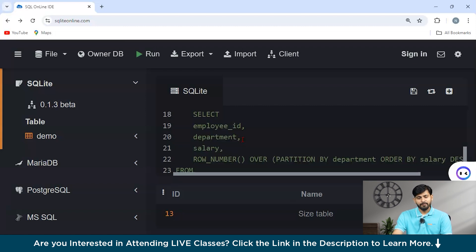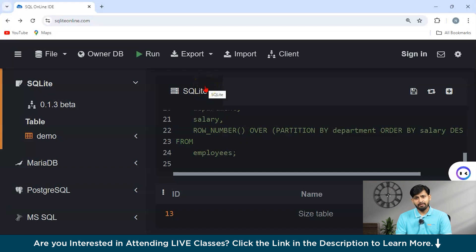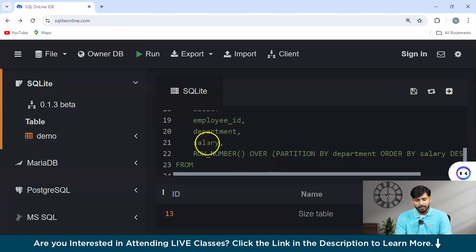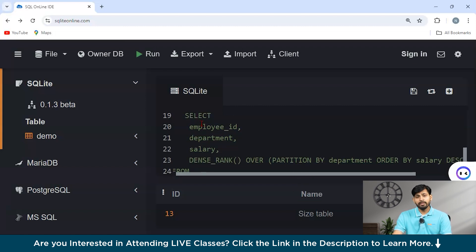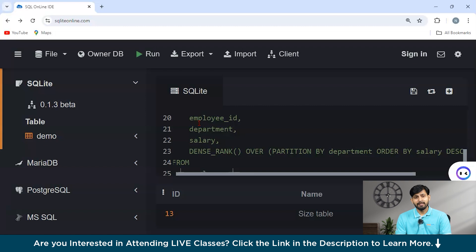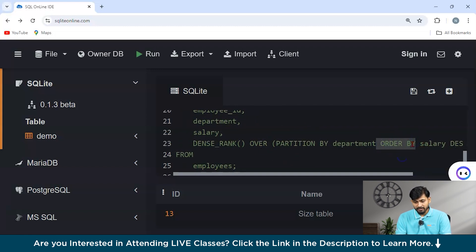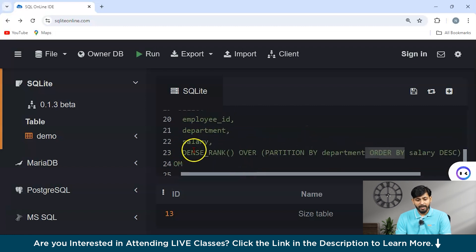Using a SELECT statement with Employee ID, Department, and Salary, we can use ROW_NUMBER as our window function: ROW_NUMBER() OVER (PARTITION BY department ORDER BY salary DESC) AS row_number FROM employees. In our next example, we will learn how to use the DENSE_RANK function. We can select Employee ID, Department, and Salary, then apply DENSE_RANK() OVER (PARTITION BY department ORDER BY salary DESC) from the employees table.